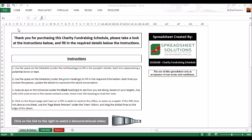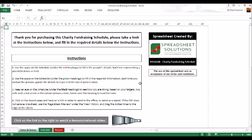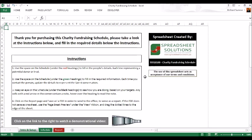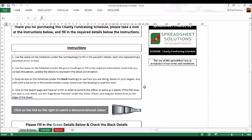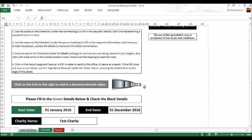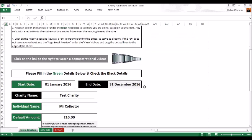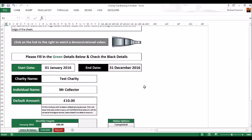Hello and thank you for viewing this demonstration video for the charity fundraising schedule. If you have a charity and need people or yourself raising money, this can be very useful. Let me show you how it works. As you scroll down, these are the details that you would start with.